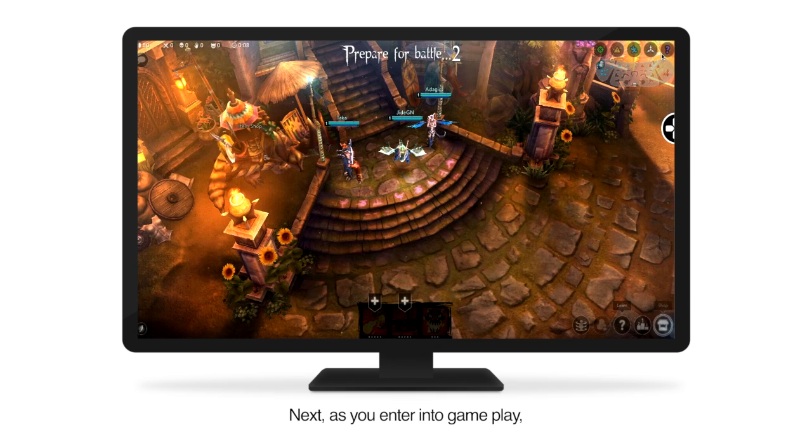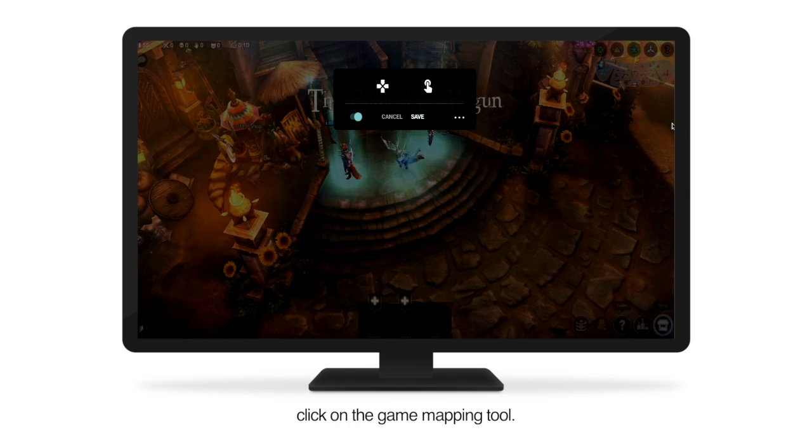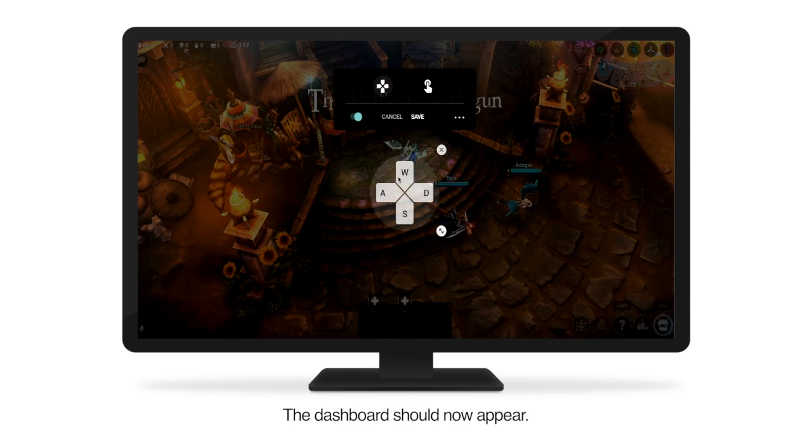Next, as you enter into gameplay, click on the Game Mapping Tool. The dashboard should now appear.